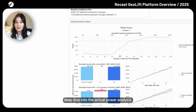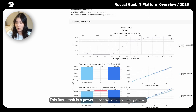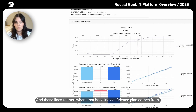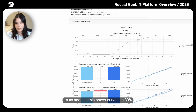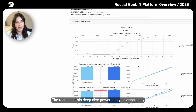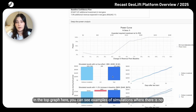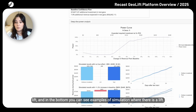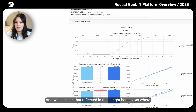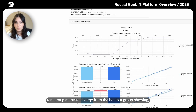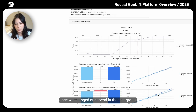Scrolling down, you can see a deep dive into the actual power analysis. This first graph is a power curve, which shows as the effect size changes, how does the power to detect a statistically significant effect change? These lines show where the baseline confidence plan comes from — it's as soon as the power curve hits 80%. The results essentially simulate a bunch of different lift tests to explore what we think might happen when you run this lift test. The top graph shows simulations where there is no lift, and the bottom shows simulations where there is a lift — you can see the test group diverge from the holdout group showing the causal effect once we change our spend.